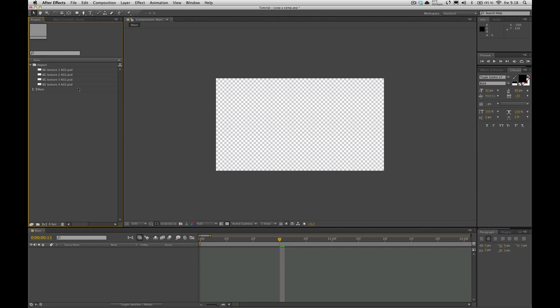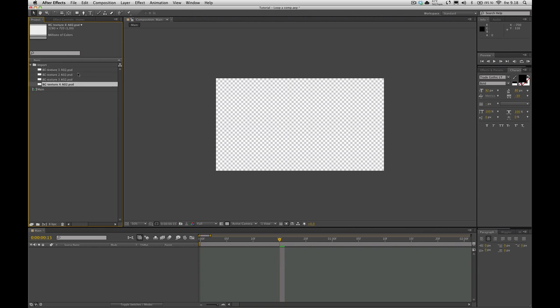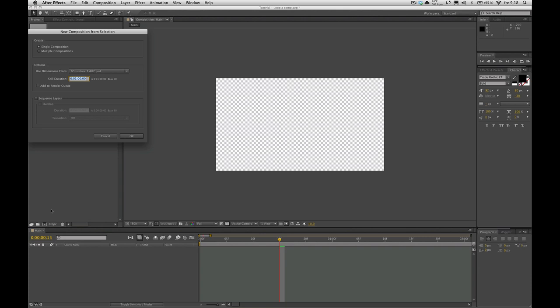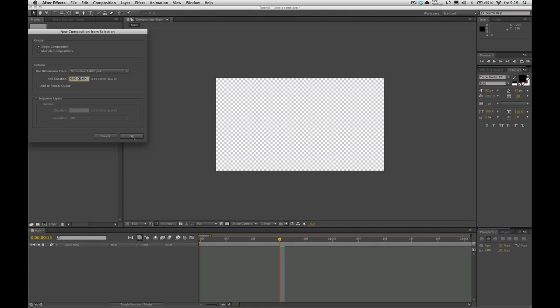So here we are in After Effects. I've imported my background textures that I want to loop in a comp. So I'm going to select all of these and drag them down to this new comp icon. It's going to put all of them into one comp if I have this single composition selected. Hit OK.